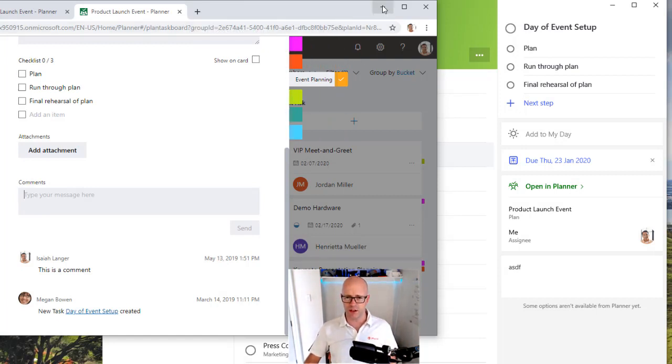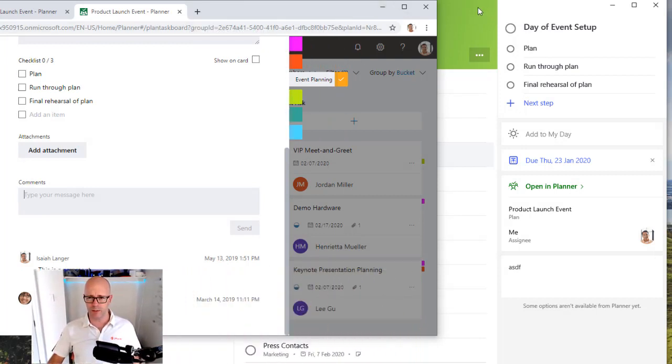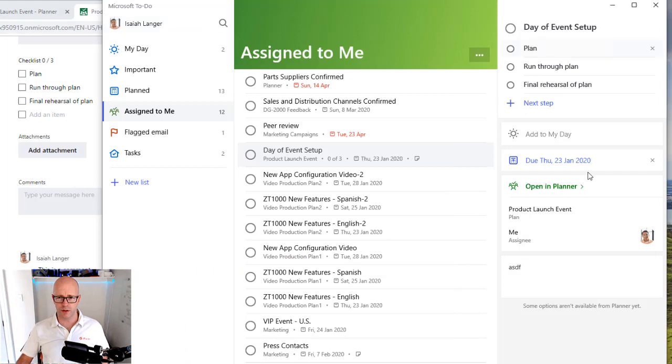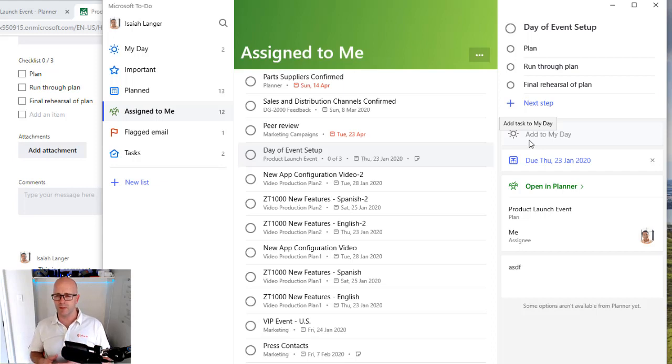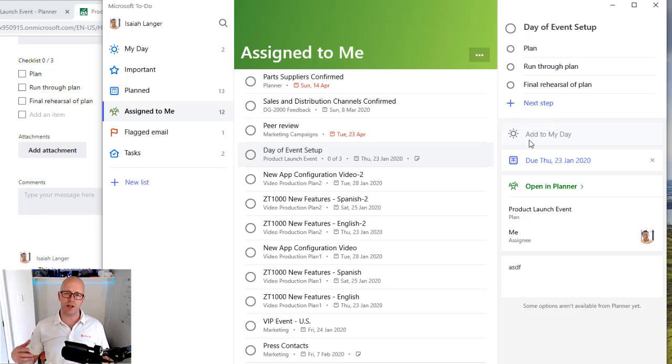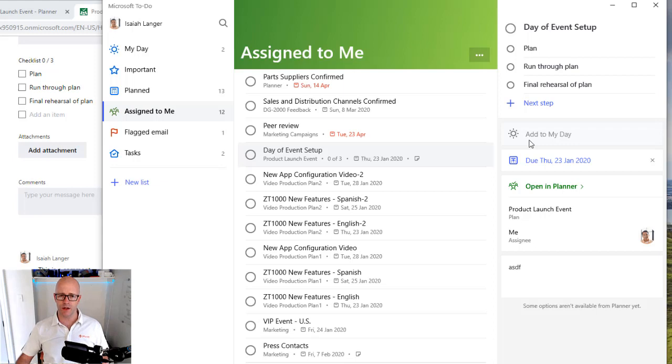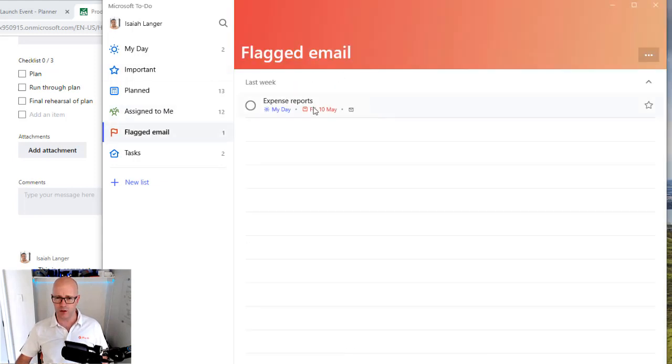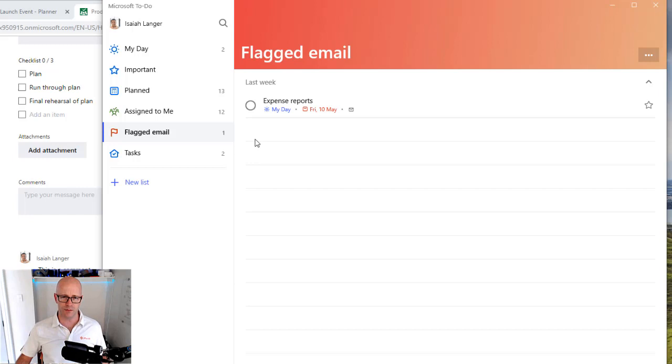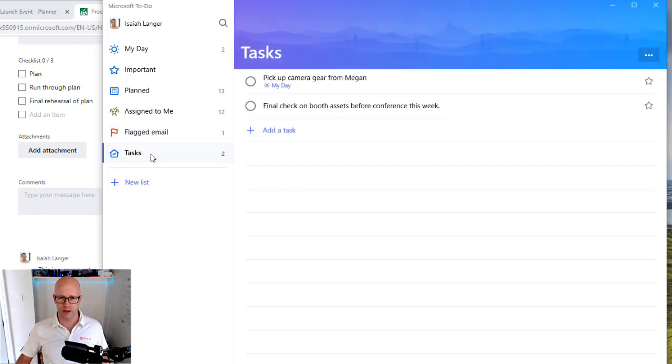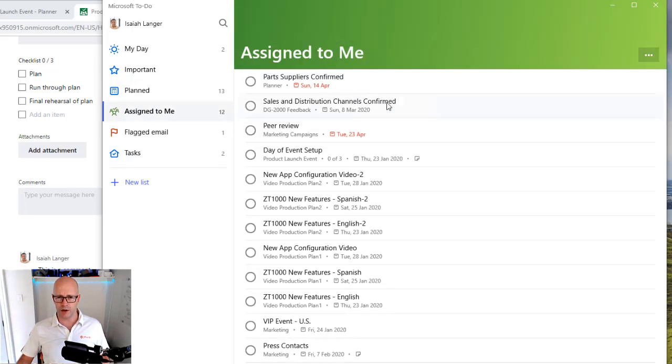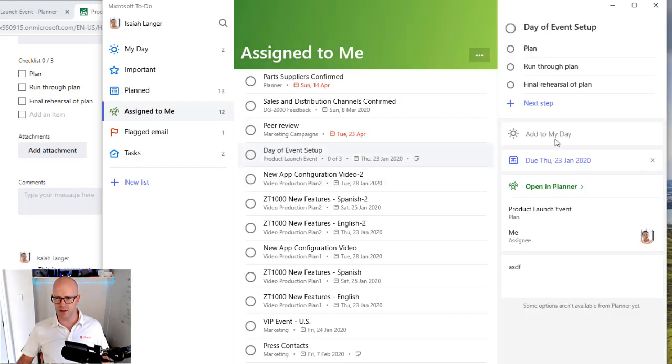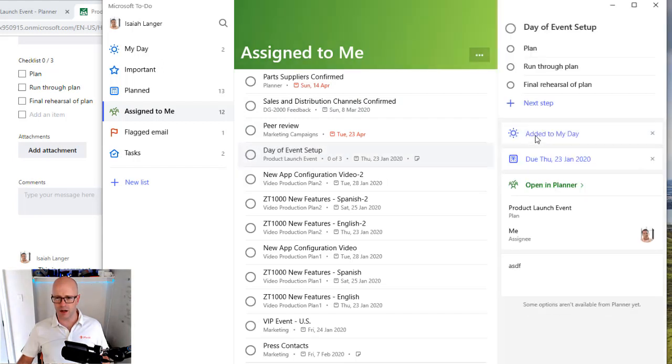Now, some of the benefits here, if we go back to the to-do view of things, is that I can, as an individual, manage what I want to work on during my day. And this can now include planner tasks. If I have flagged email, which I have added the expense report to my day. I need to put together my expense report. I've also added that I've got to pick up some gear from Megan for taking some pictures.